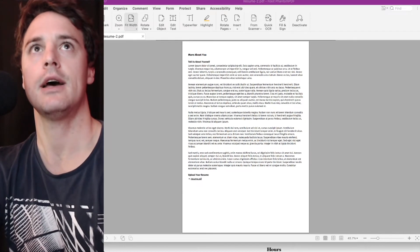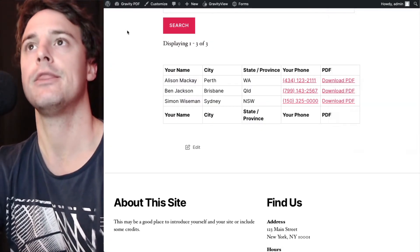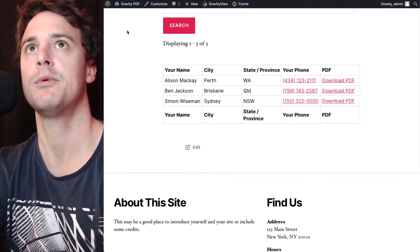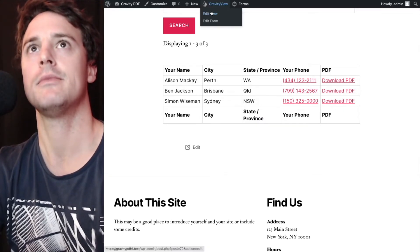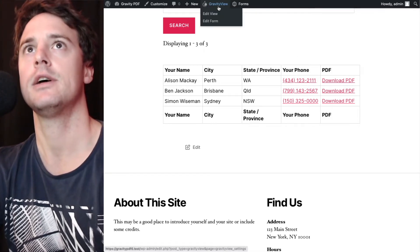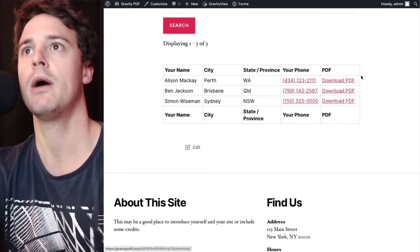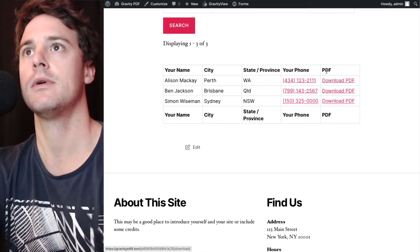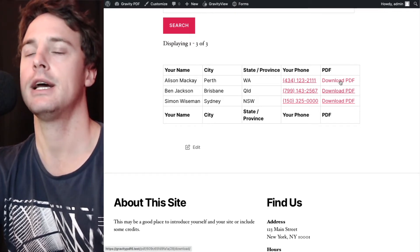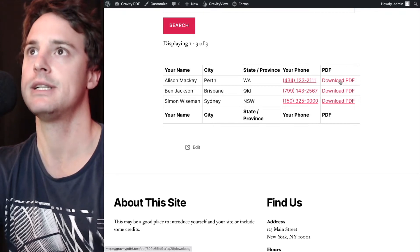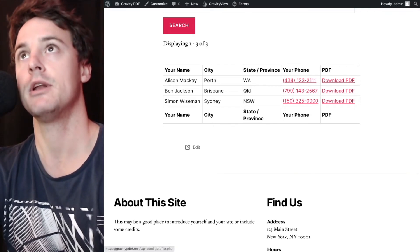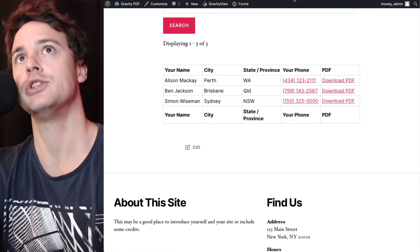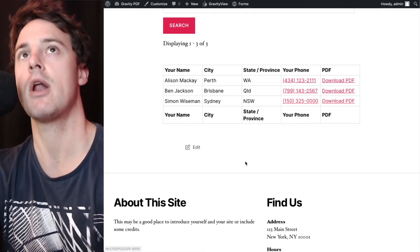Now, the shortcode we use has a number of different options available. We might want to change that text from download PDF to something else, or we might want to make this a view in your browser. So instead of downloading it locally to the computer, it'll open up in a new tab and show the PDF inline right in the browser.